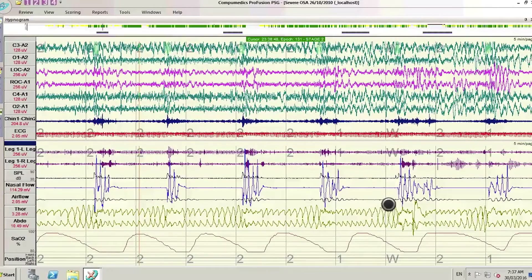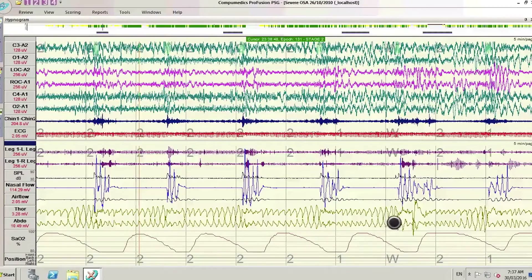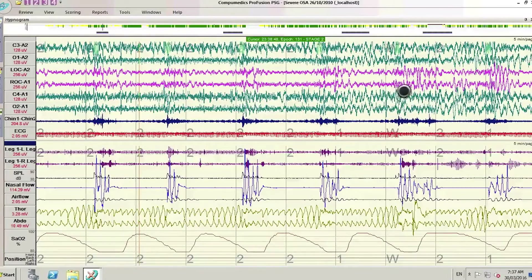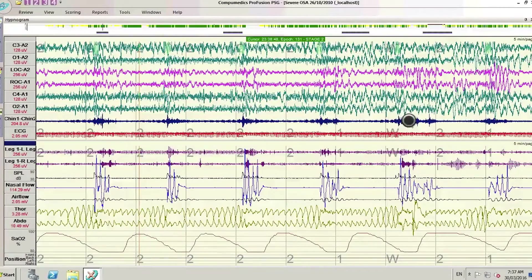The brown leads below that are the bands around the chest and abdomen. They show that someone is still trying to breathe, making an effort that gets harder and harder over time. Eventually it reaches a point where the brain senses it is difficult to breathe and the muscles in the upper airway contract.